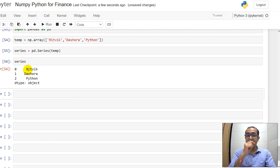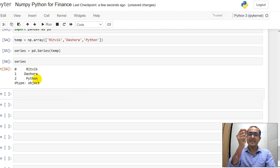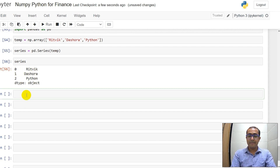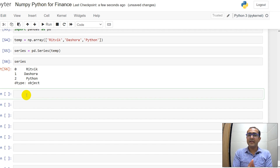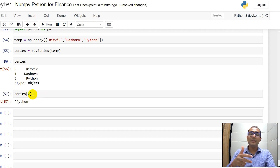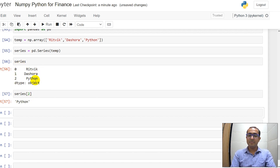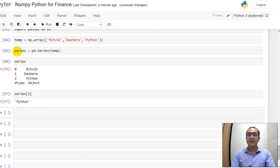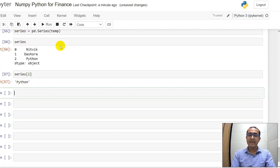A Series is basically a one-dimensional data structure which has 'Ritvik', 'Dashwar', and 'Python' as different items in different rows — row numbers 0, 1, and 2. To access elements, we use square brackets. If I do it like this, it gives me the item at index 2, which is 'Python'. So that's how we access elements in a Series.